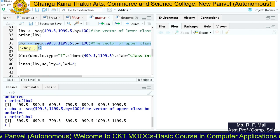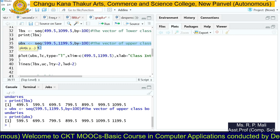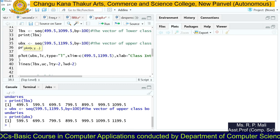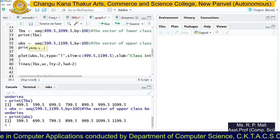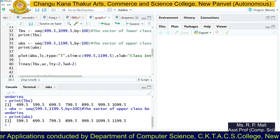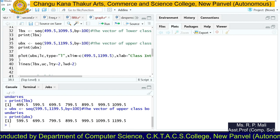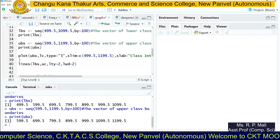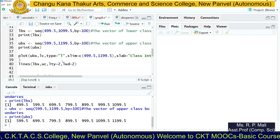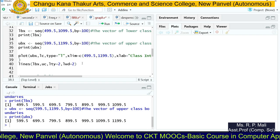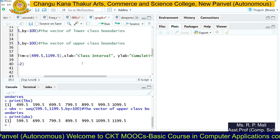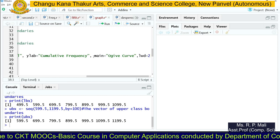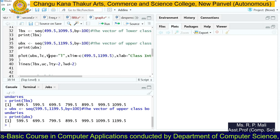The plot() function is used to plot the line graph. We pass the upper class boundary stored in ubx on the x-axis, and the less-than cumulative frequency stored in lc on the y-axis. The type is set to 'l' for a straight line, and lwd=2 sets the line width. We also specify x-limits, x-label, y-label, and the main title, as we did for the histogram.